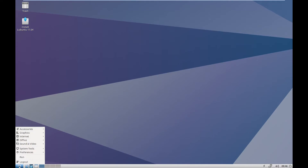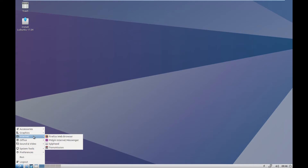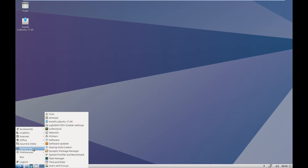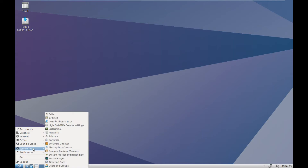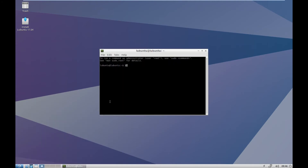Number two, Lubuntu — not Ubuntu, Lubuntu. There is a difference: it uses the LXDE interface, which is very simple. It's probably the easiest interface you can have — just icons, a very small button to access all your apps, and a shutdown option. And that's almost everything.